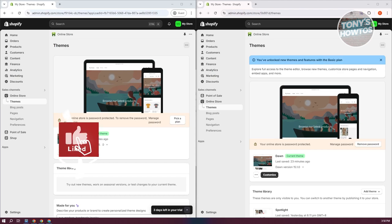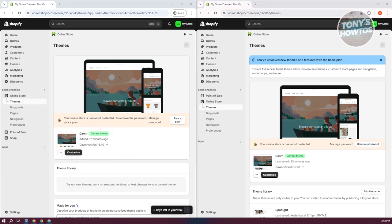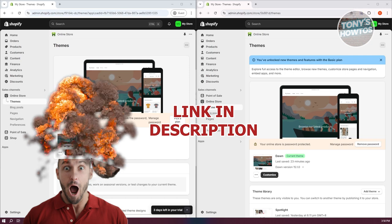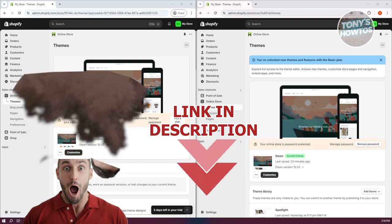Hey guys, welcome back to Tony's Outro. In this video, I'll be showing you how to transfer a Shopify store to another Shopify store. Before we start, hurry up and check out the software just under this video. So let's get started.